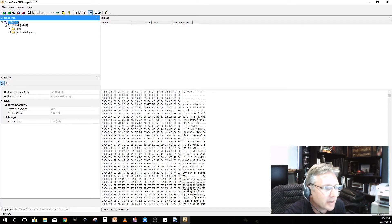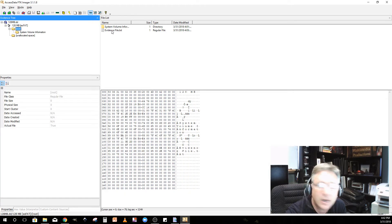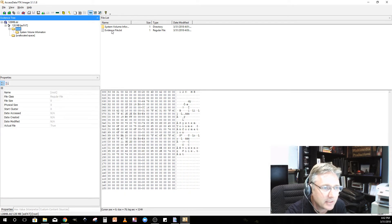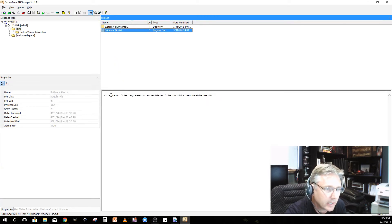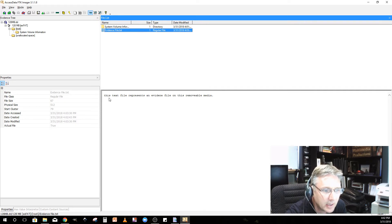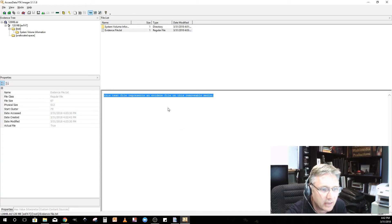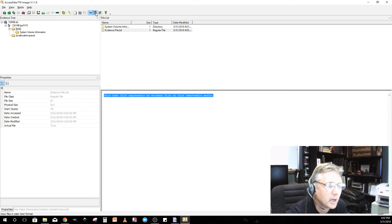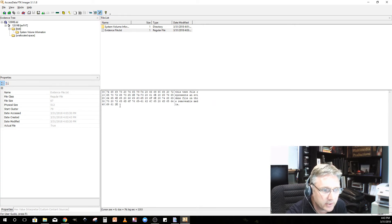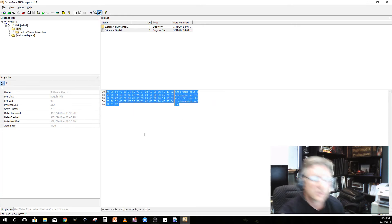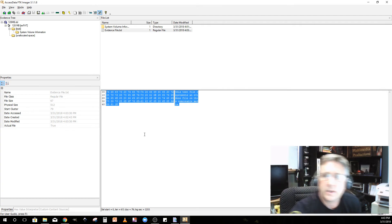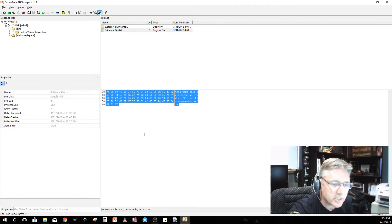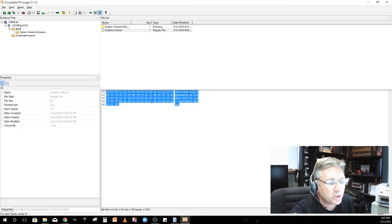It pulled it up. There it is. It's an exFAT formatted drive, the root directory. There's an evidence file dot txt that's on my SD card. Let's look at it. It was created today, March 31st at 4 PM. Here's the details. This file represents an evidence file on this removable media. If you want to look at the text version, there it is. There's all the ASCII characters encoded in hexadecimal, which you've successfully converted from binary into decimal.